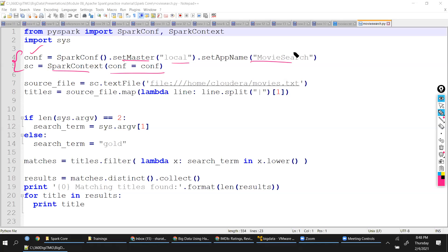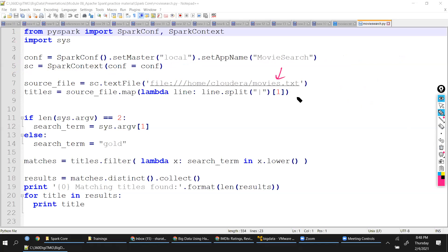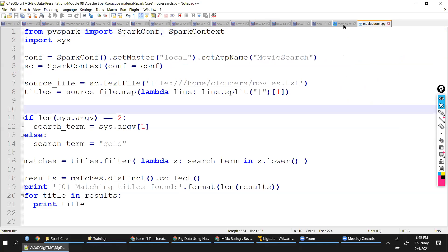Once the SparkContext is created — remember the building blocks: first SparkContext, then RDD, then operations. SparkContext is defined. Now I go after the data. I have the movies dataset file, which we have seen. I am loading that. What is the primary requirement? Out of all those movies, we specifically want the movie name — whether it is in the list or not. I don't need all those other details.